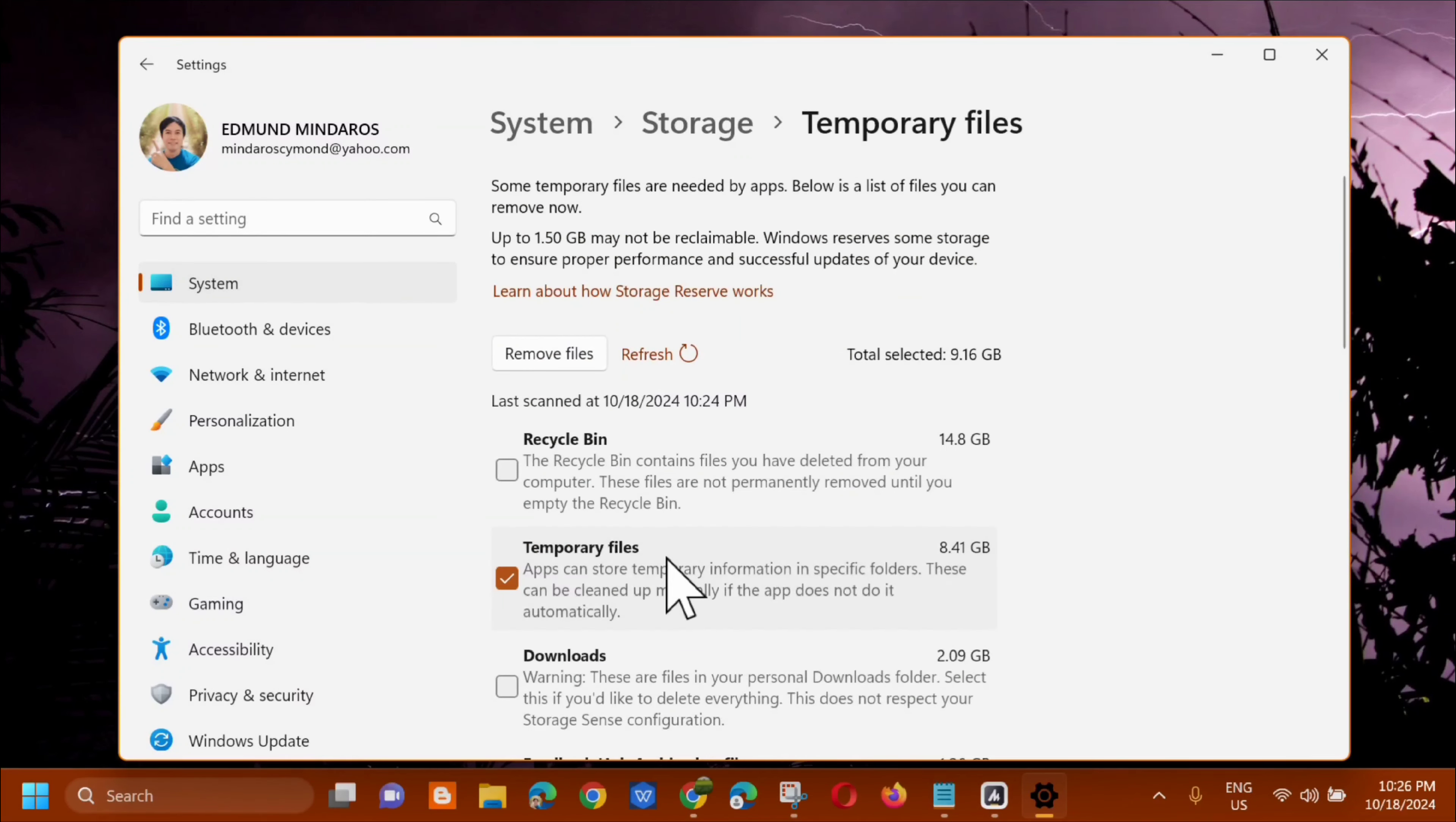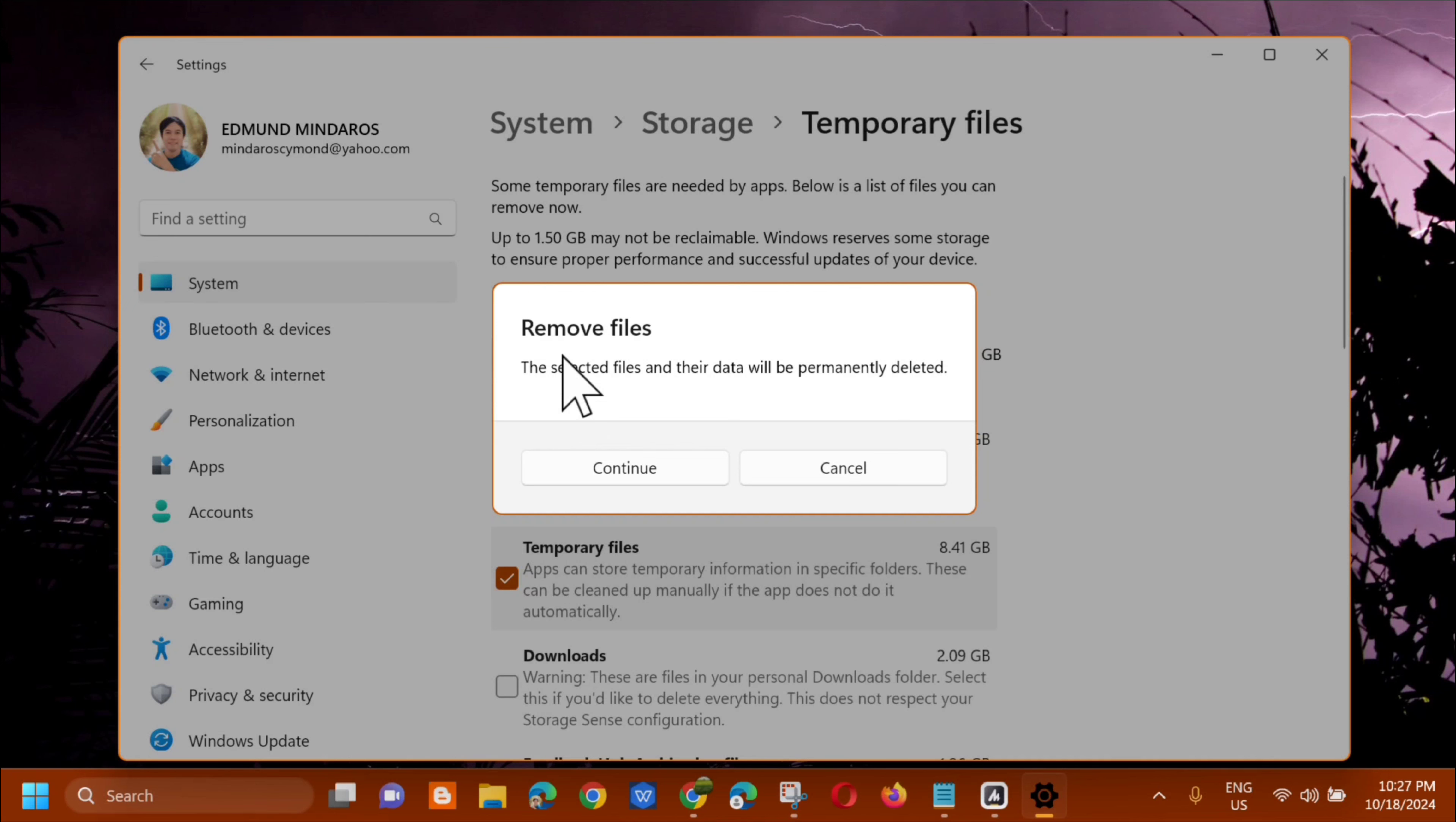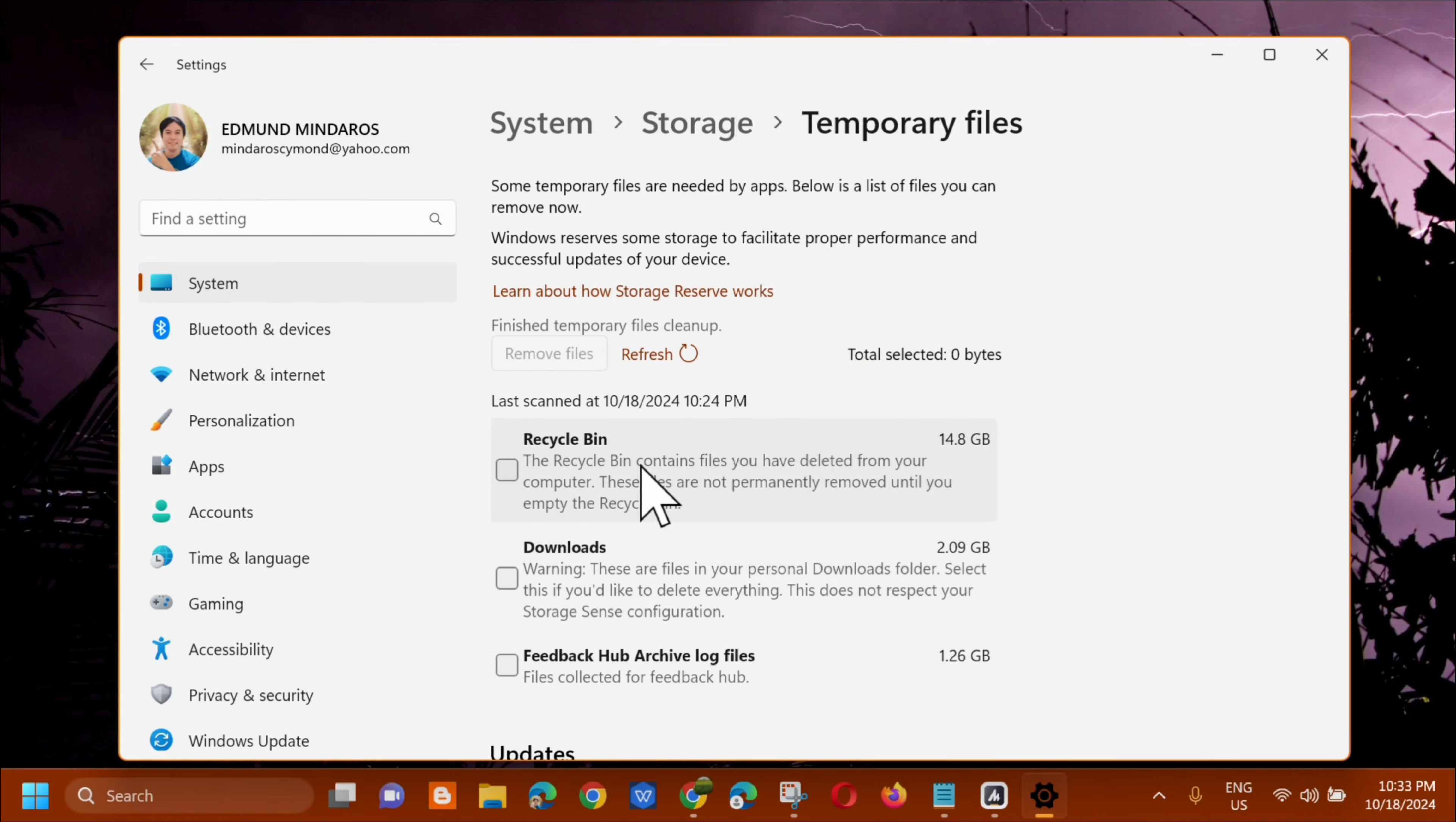So just click it. And then next step, select temporary files. And then click remove files. So just click it. And then click continue. And wait for the removing of temporary files to complete.